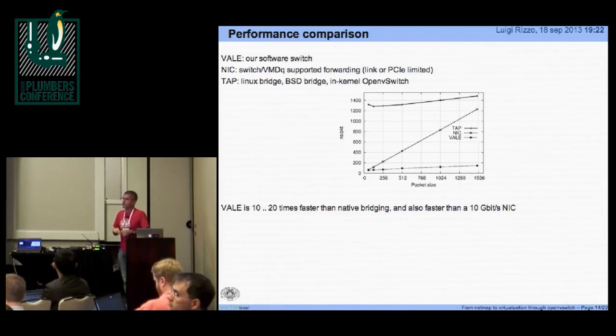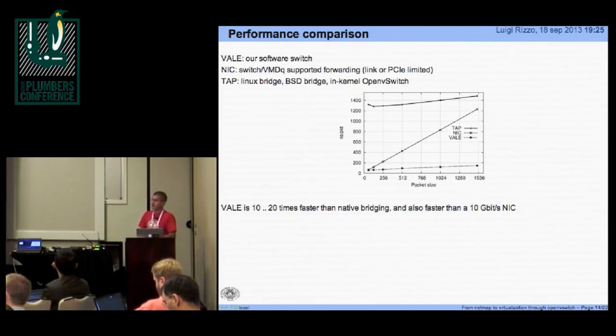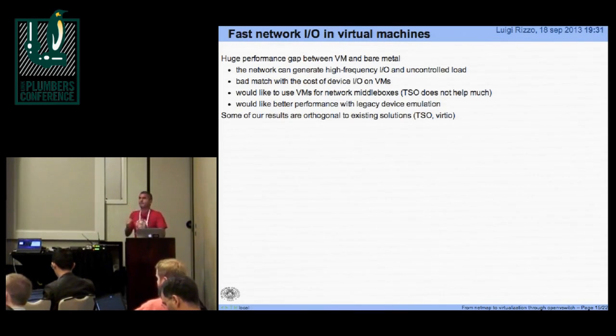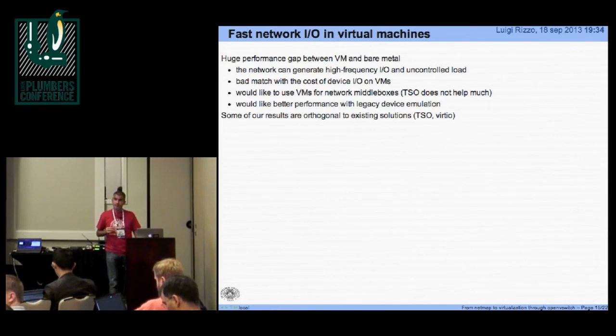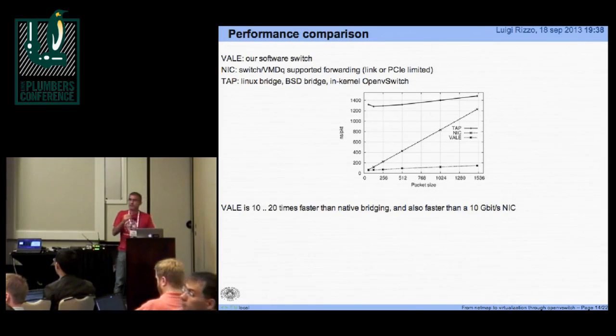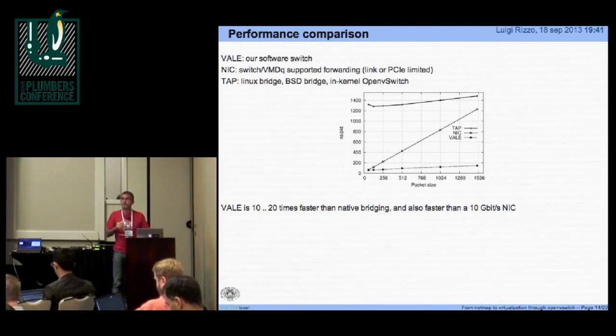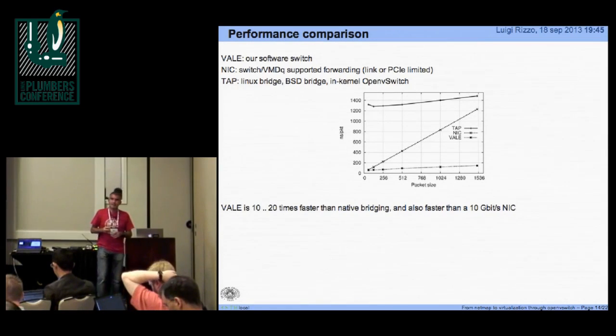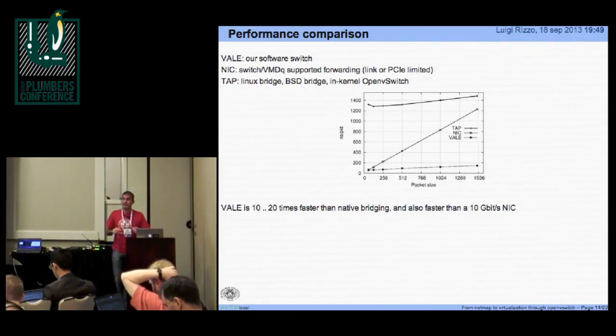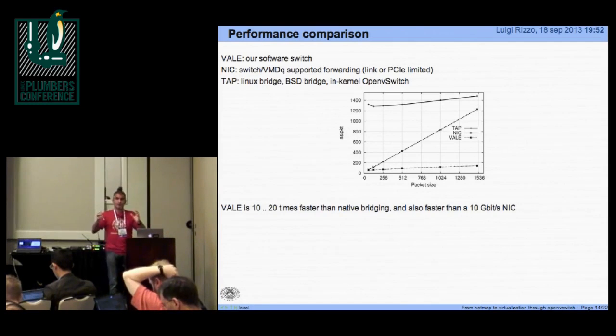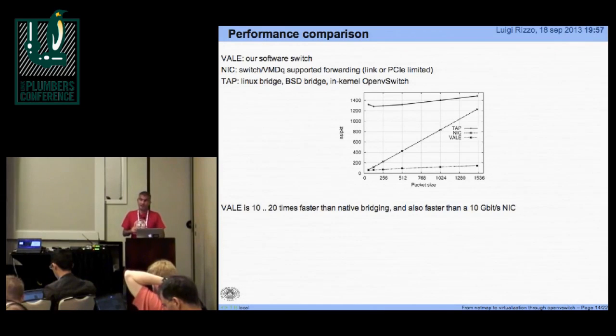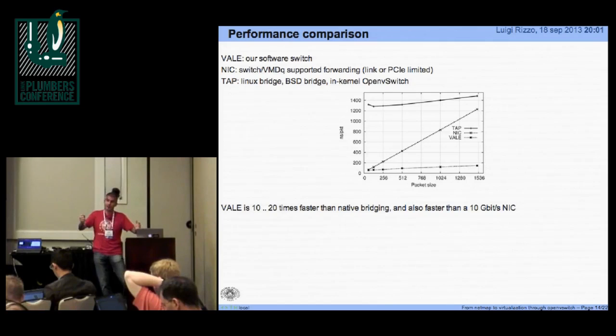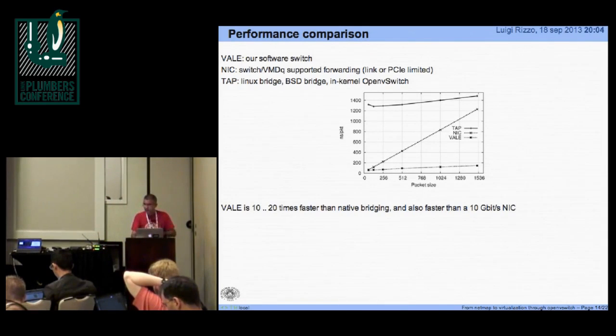It is a kernel module. Basically, the NetMap module also includes the VALE functionality. These are with a batch. Not really, in the sense that we don't explicitly wait for the batch to be complete. We just send whatever number of packets are available. And the batching has a very nice effect, because it's self-regulating. If you are fast, you take one packet at a time. If you become slow, the batch becomes longer, you become more efficient.